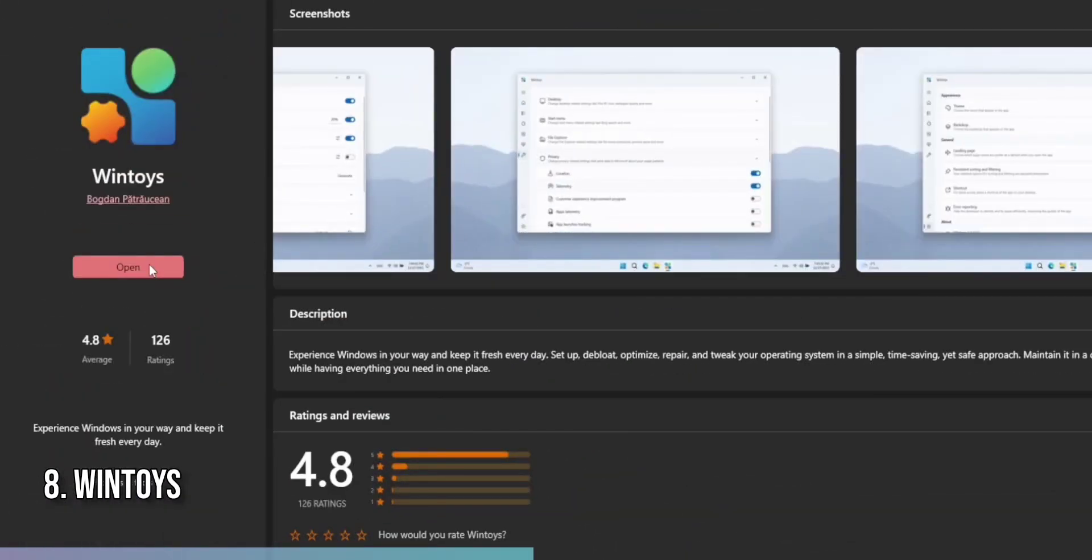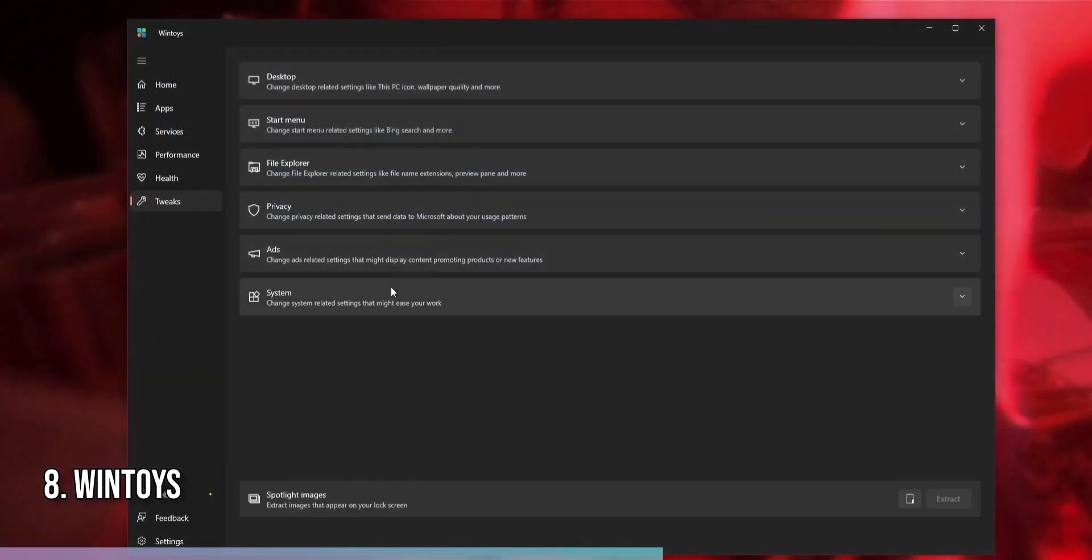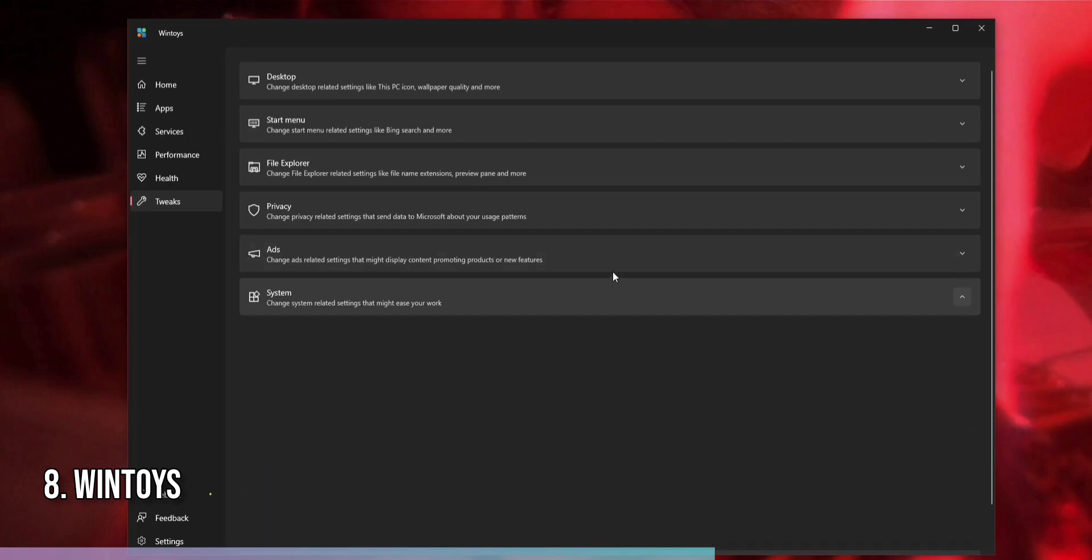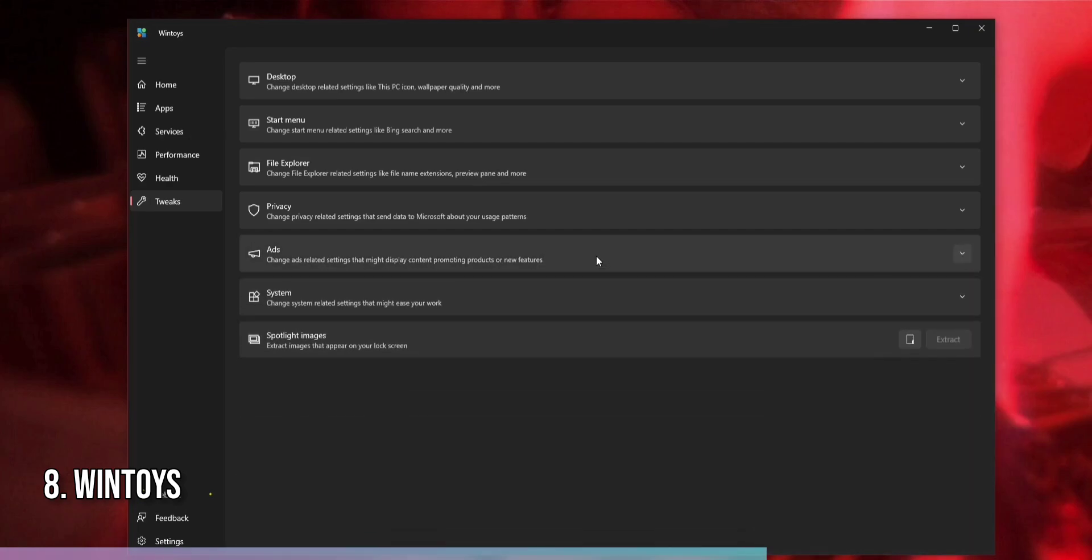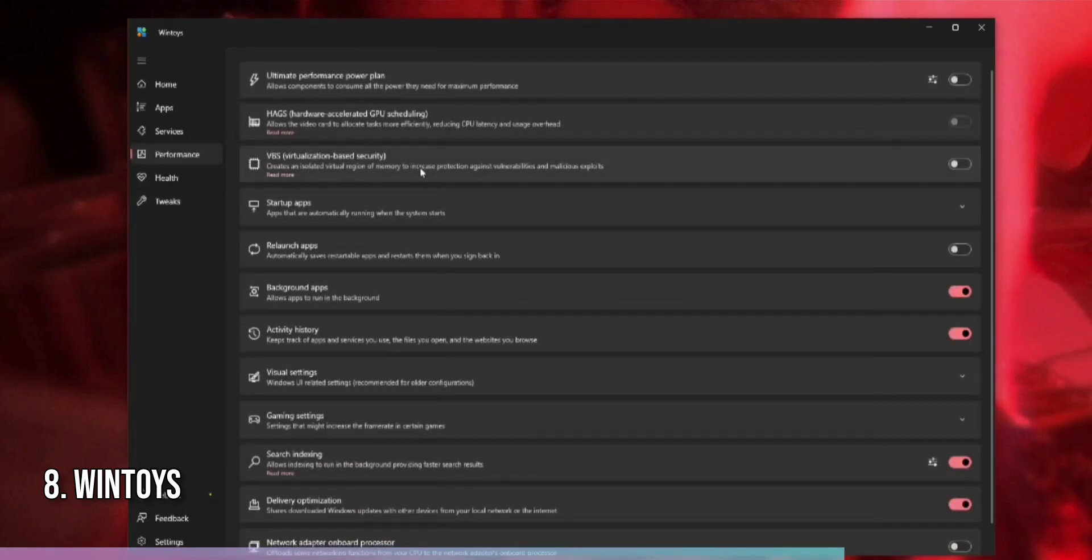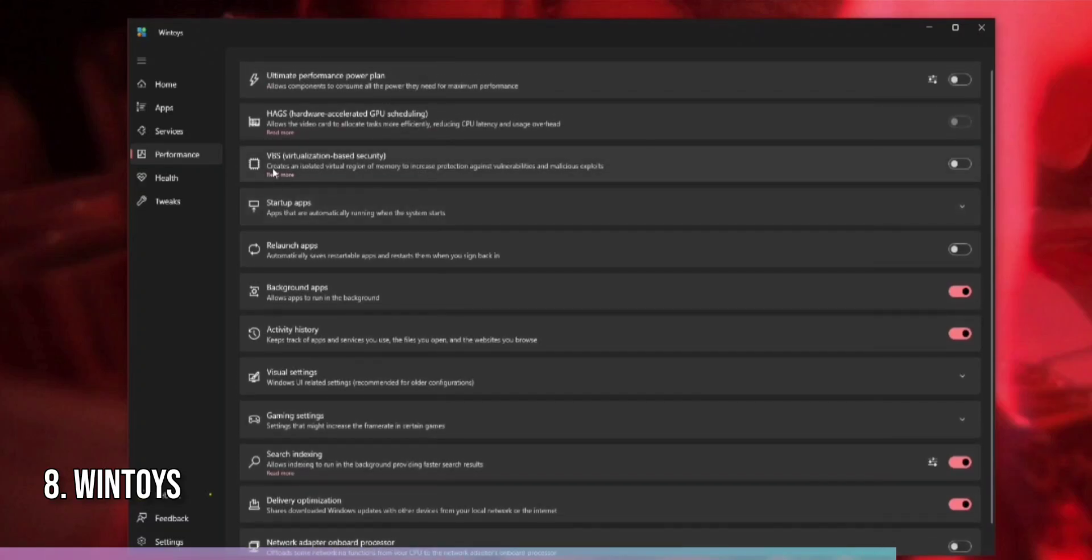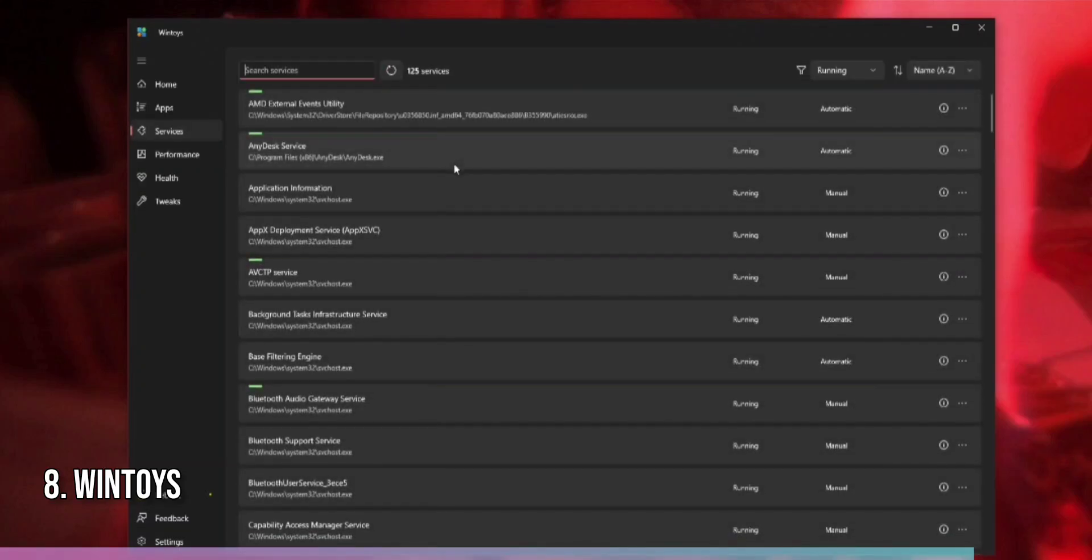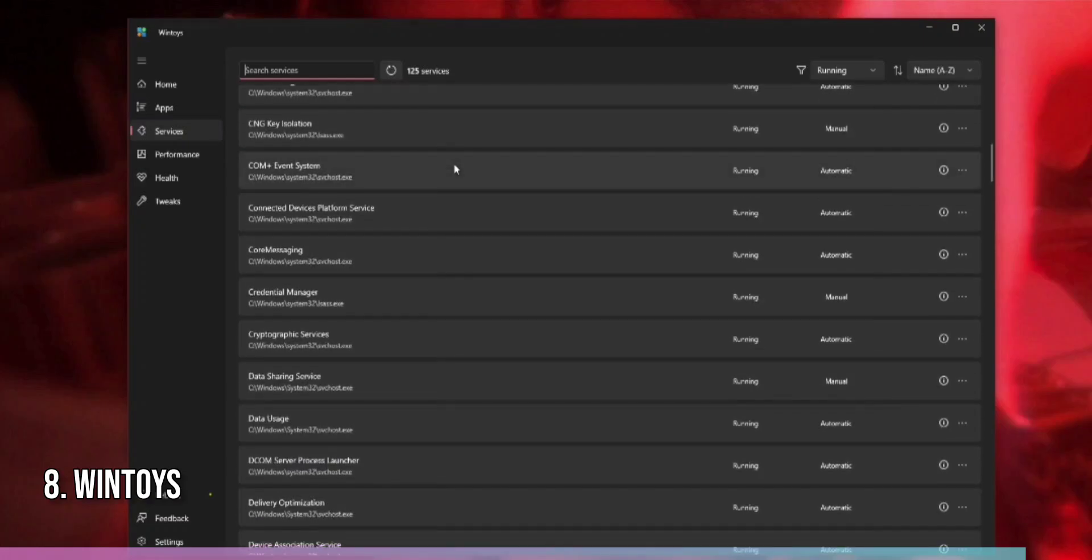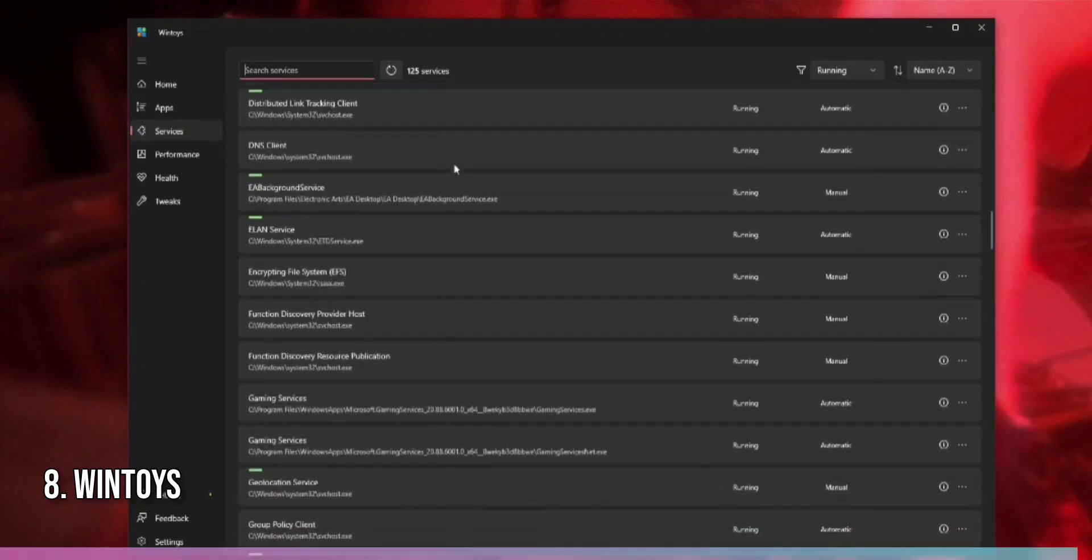To use Wintoys, simply download and install the app. Once installed, you can access its various tools from the system tray. Right-click on the Wintoys icon to open its menu and select the tool you want to use. Each tool has options and settings, allowing you to tailor the app to your needs. With Wintoys, you can streamline your daily tasks and make your Windows 11 experience more efficient and enjoyable.